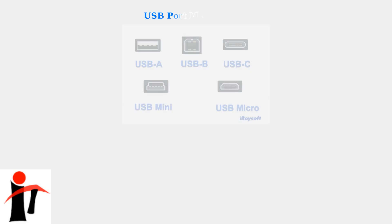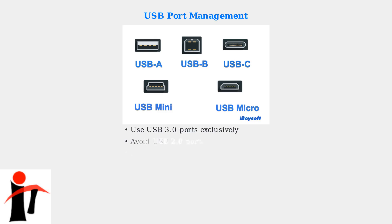The first and most common solution for Error 108 is proper USB port management. Many VR headsets require stable USB 3.0 connections with adequate power delivery. Always use USB 3.0 ports for your VR headset connections.